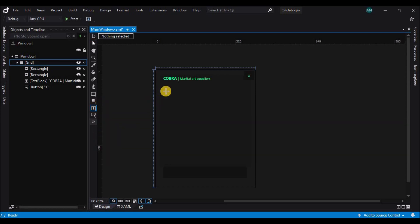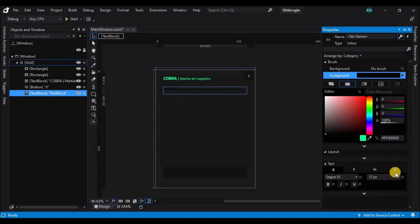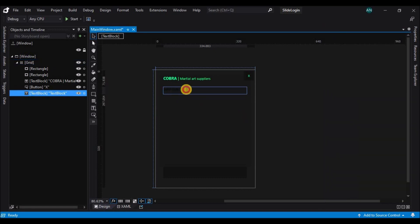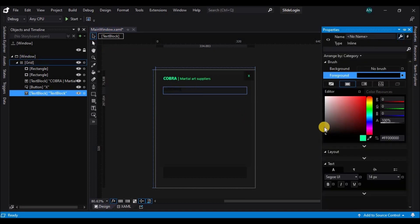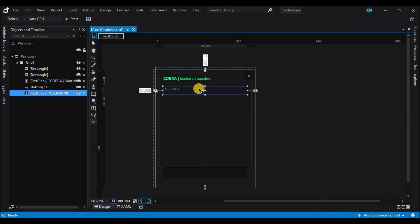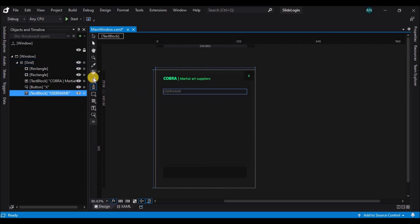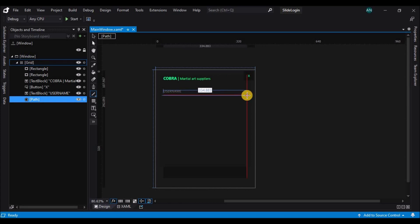Now let's add the text blocks and text boxes we need for the signup form and the login form. Let's change the text properties and other properties like the fill and the foreground color, and also add a line underneath the text block which will act as a separator.